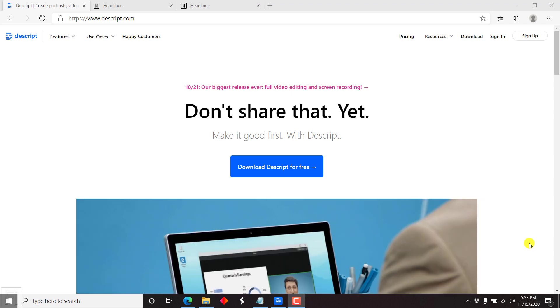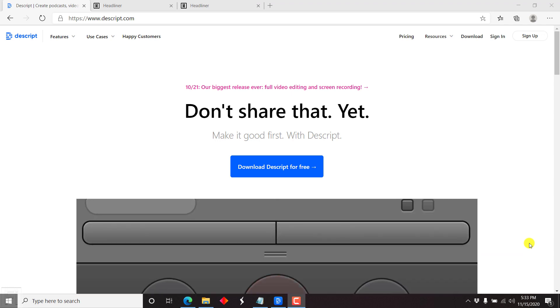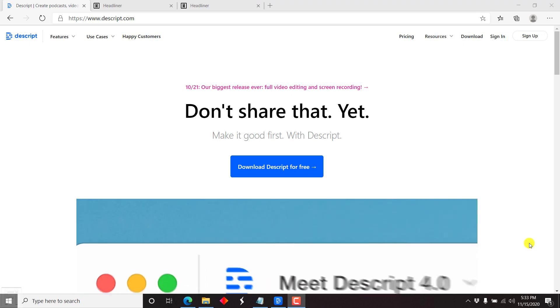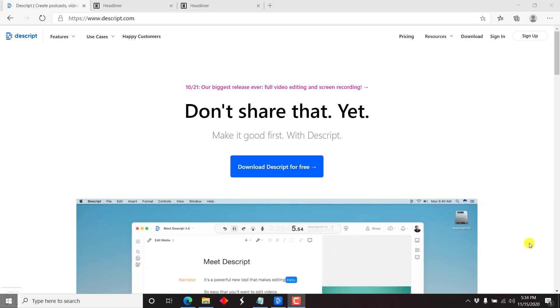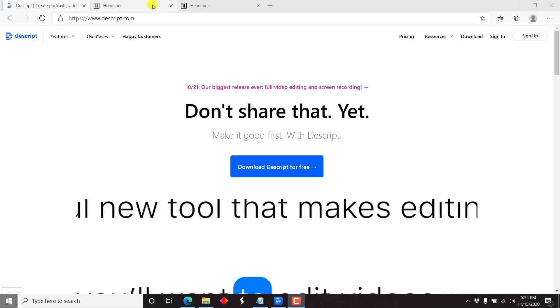Descript is an awesome application for creating podcasts, videos, or even transcribing your audio files. Combine Descript's power and the power of the Headliner app — an application that is used to create waveforms or audiograms for social media videos and podcasts — and you have an awesome combination.